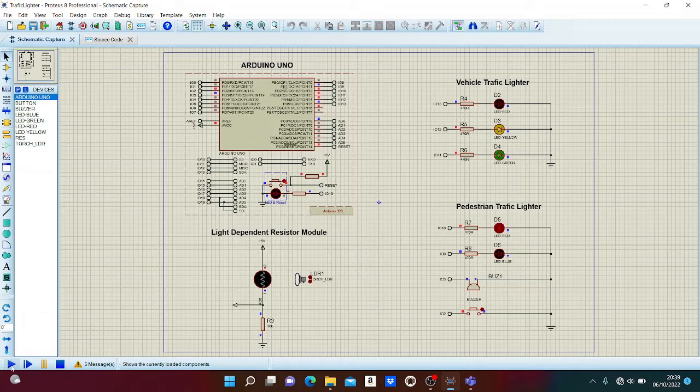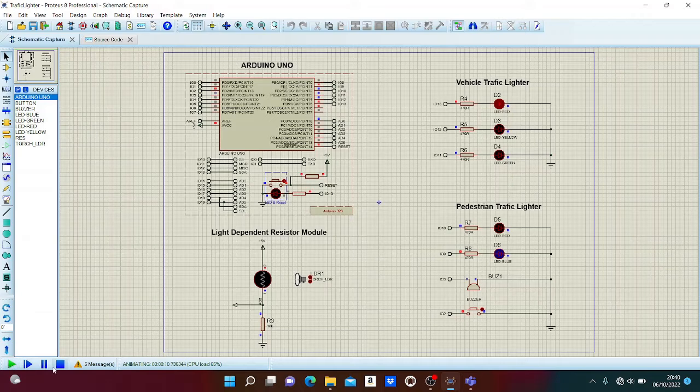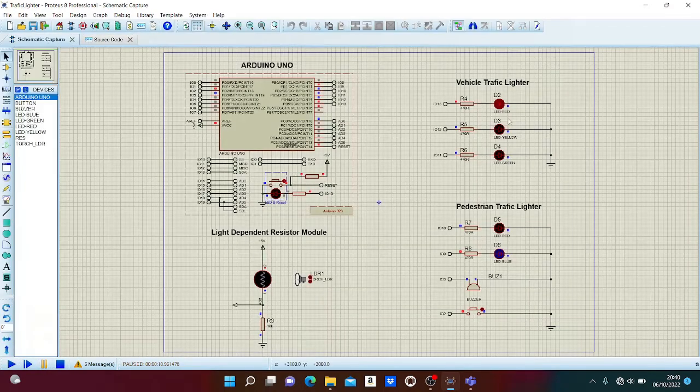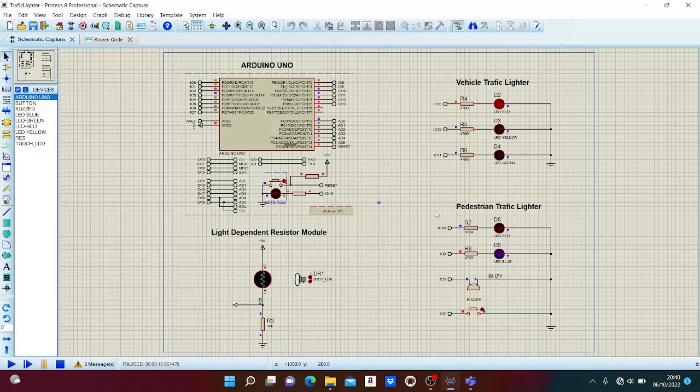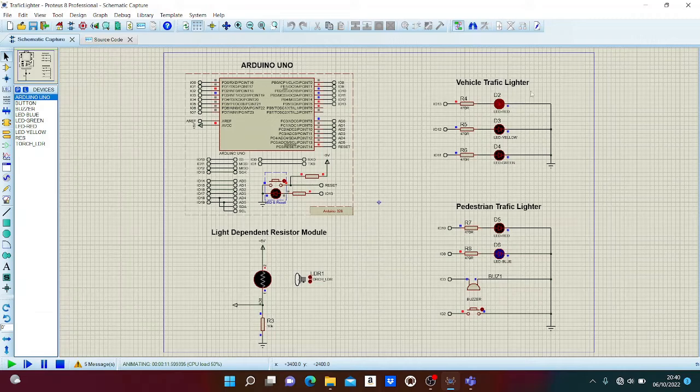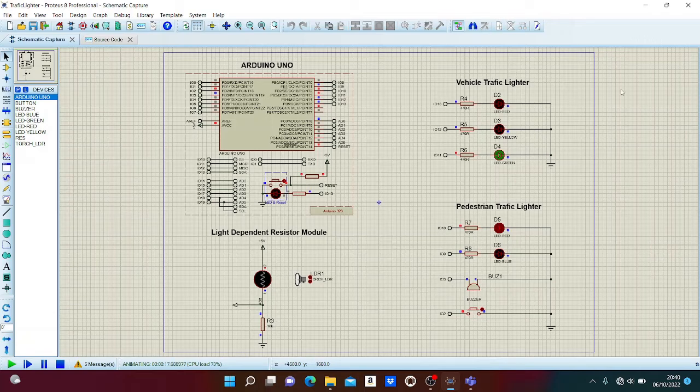We can continue the simulation. Now the state changes to red LED for vehicles and blue LED for pedestrians, so crossing is allowed for pedestrians. We can see the traffic lights change states as described in the paper.